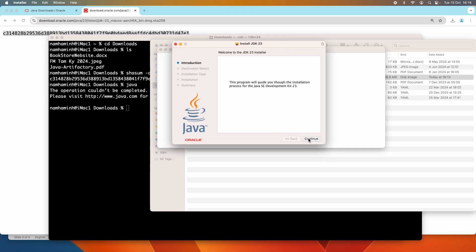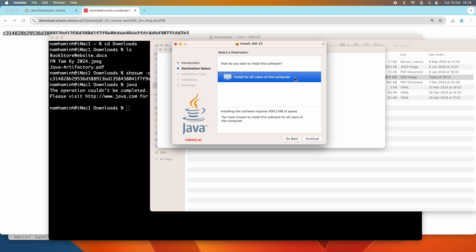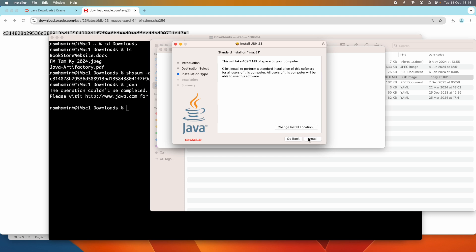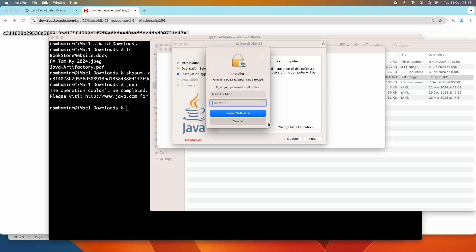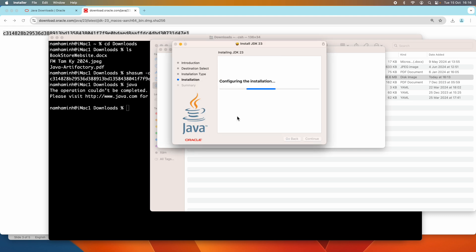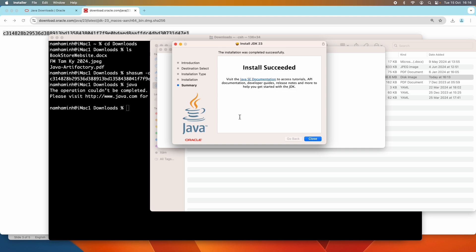Click Continue to install for all users on this computer, then Continue again. Choose the default installation directory and click Install. Provide the administrator password to install the software. The installation will be very quick — install succeeded. Click Close.